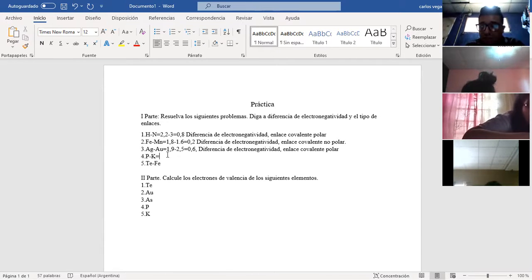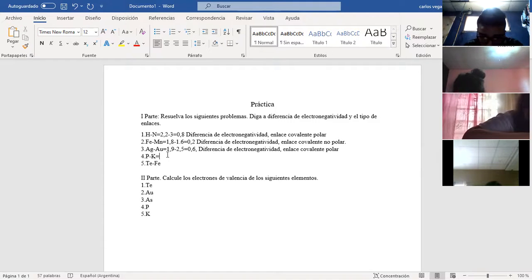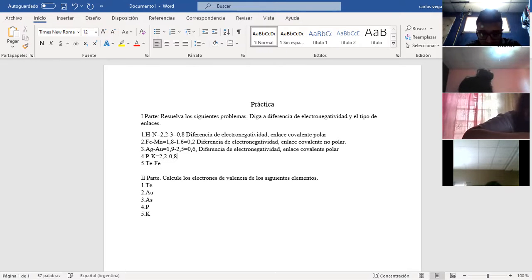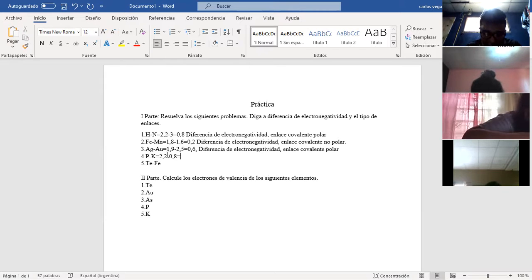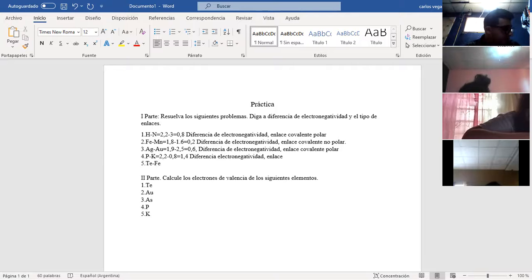Acá tengo fósforo y potasio. P vale 2,2 y K vale 0,8. 2,2 menos 0,8 me da 1,4. Por lo tanto, diferencia de electronegatividad: enlace covalente polar.